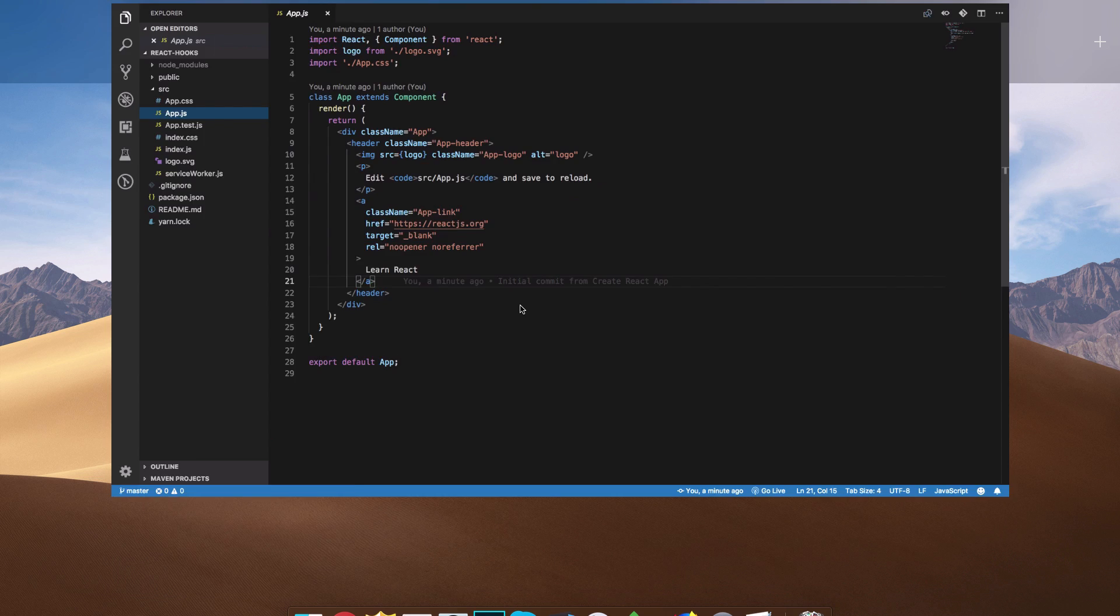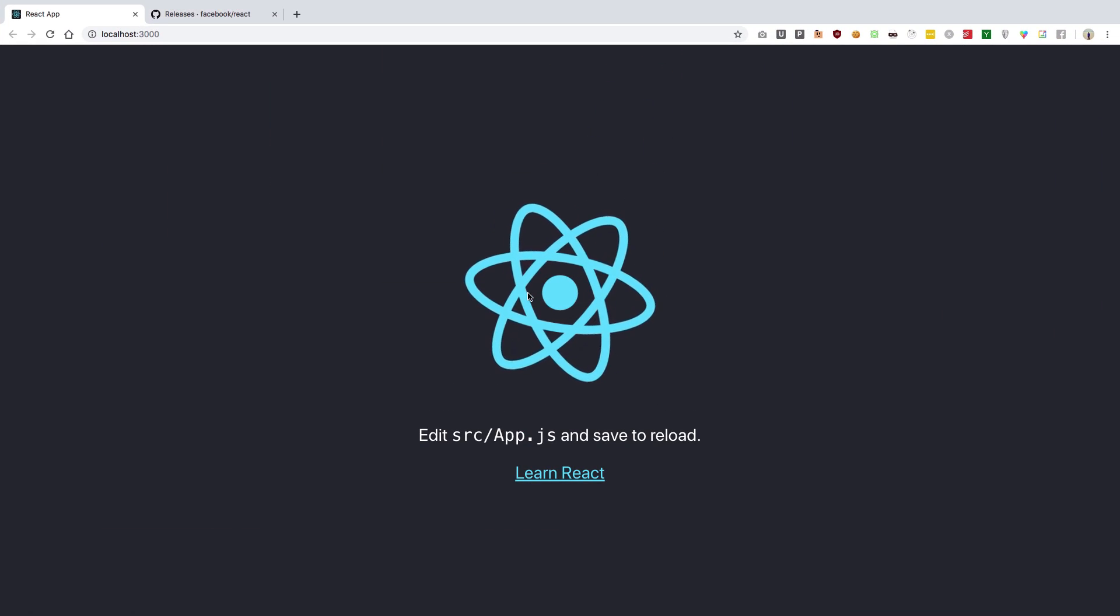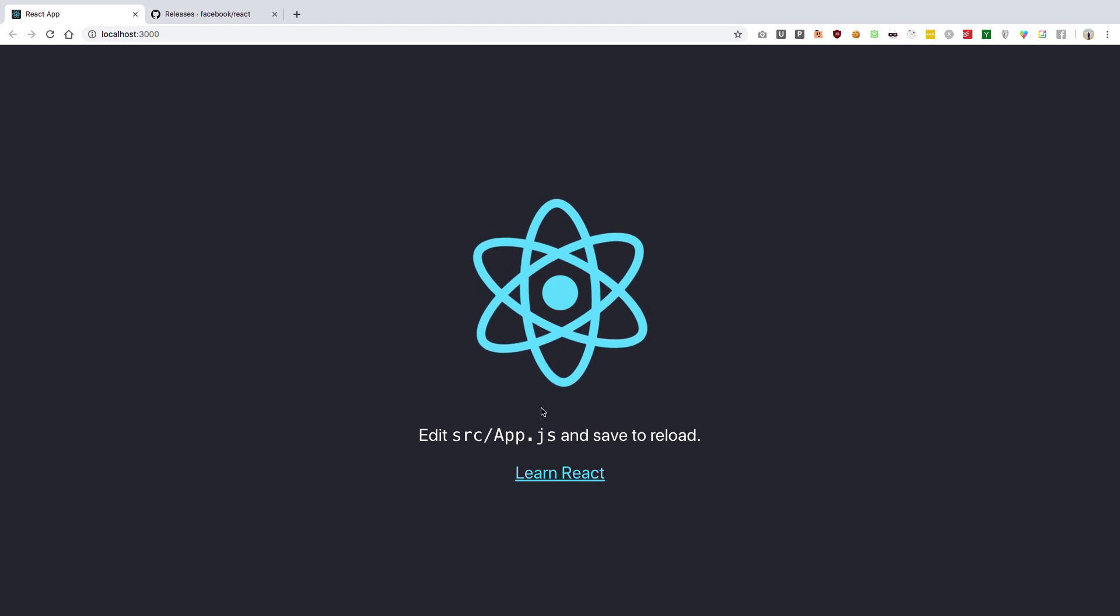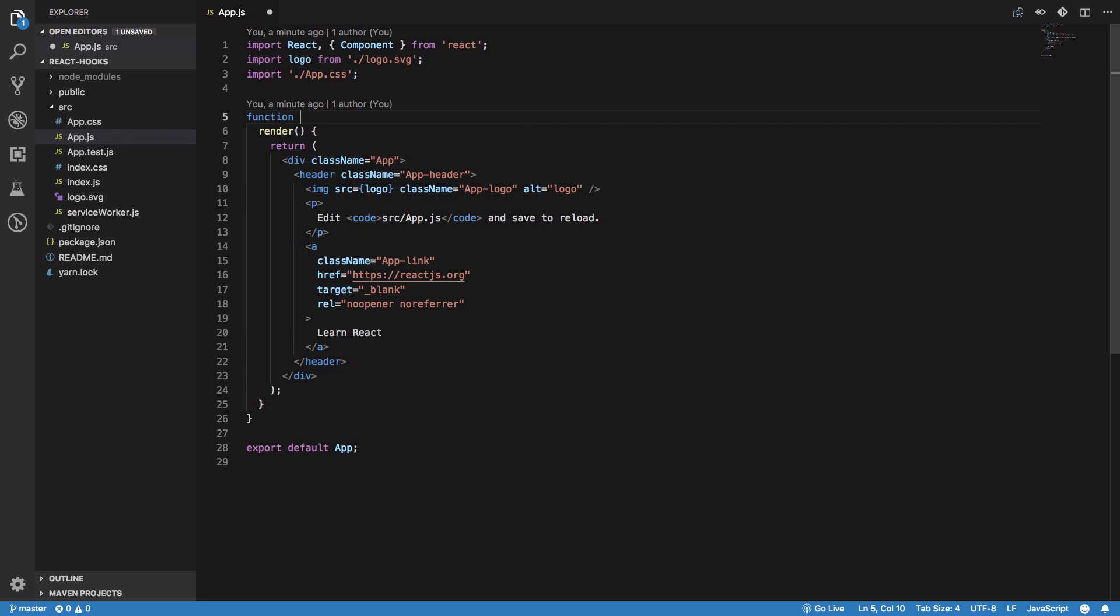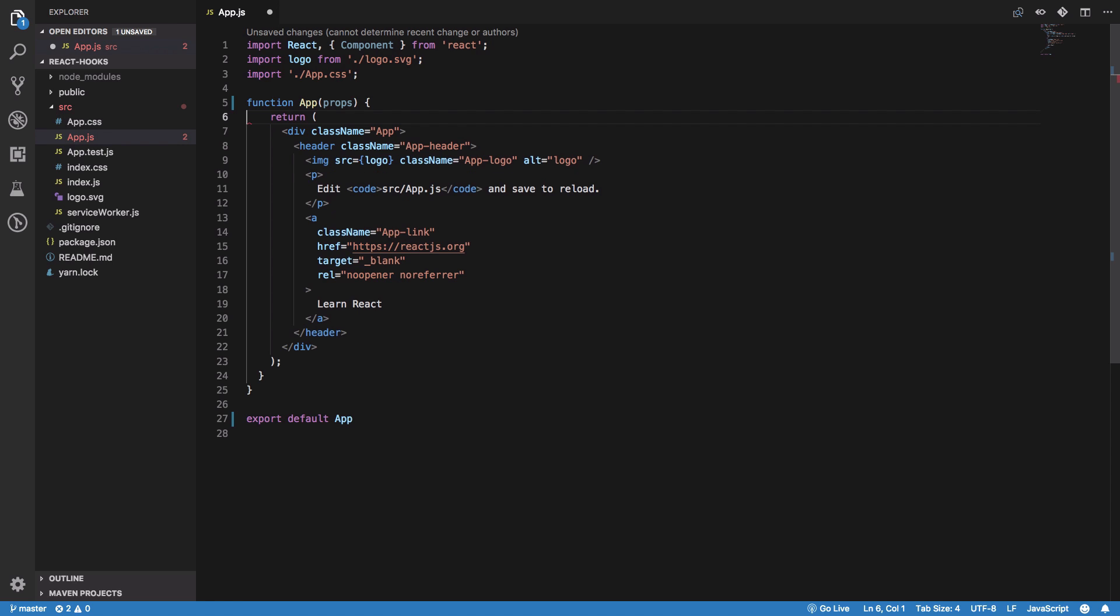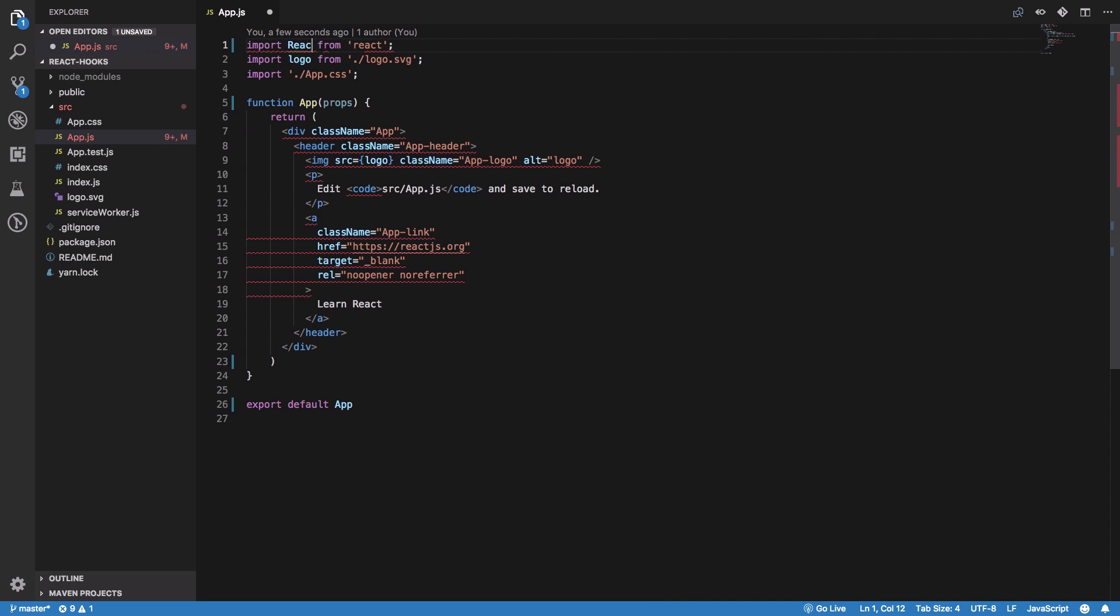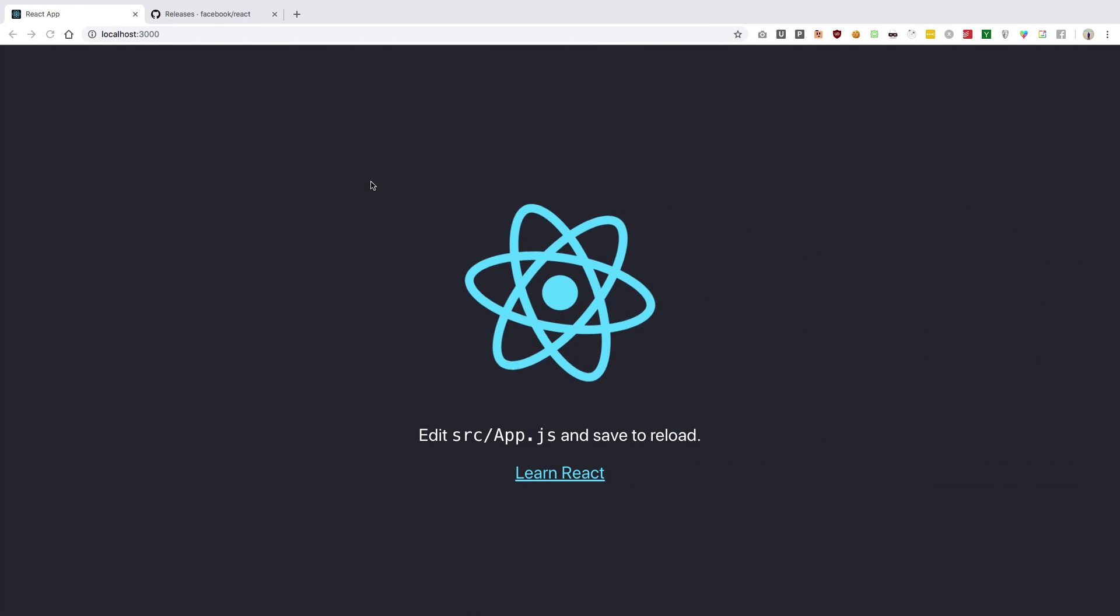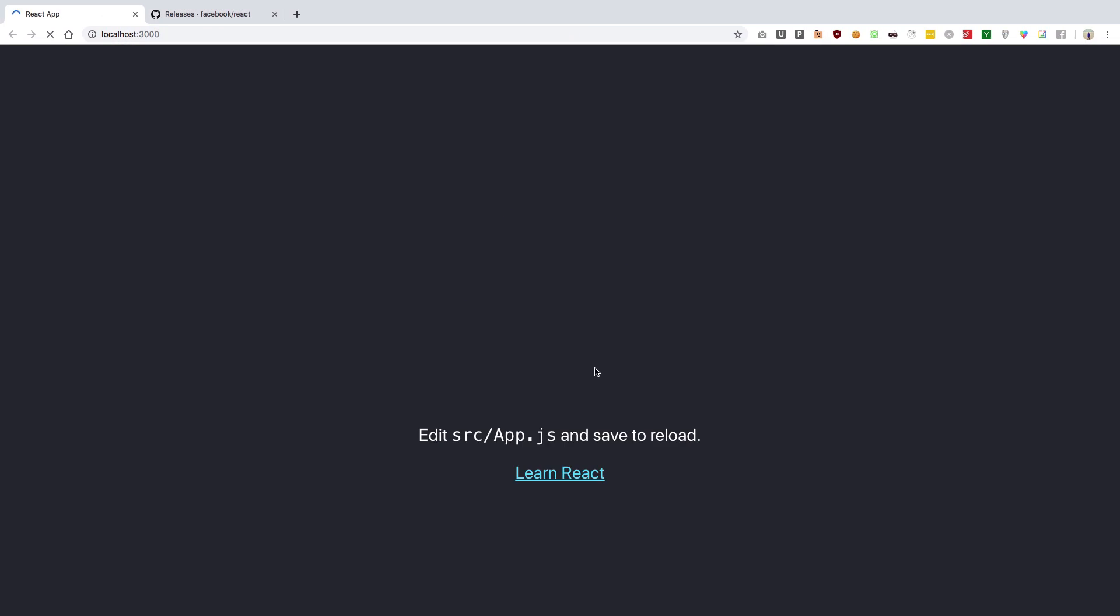Let's convert this into a functional component by saying function App instead of class. We don't need a render method - it just returns a component. Hit save. There we go, it looks just like it would with a class component. Now let's make use of state.